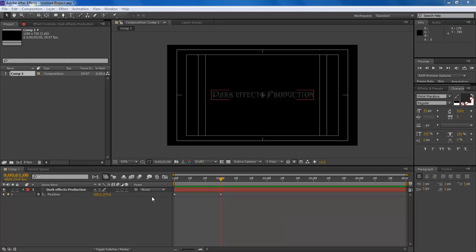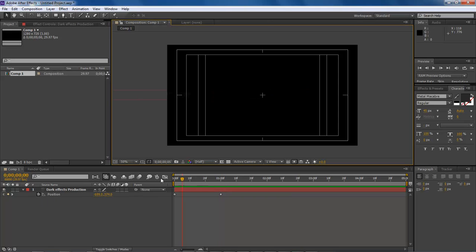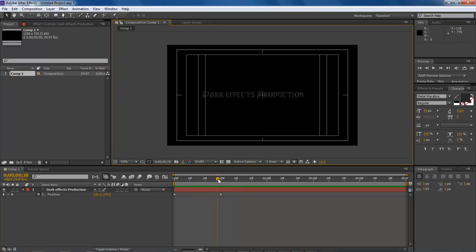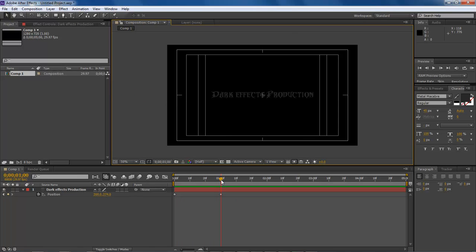And how we're going to wiggle our text is we come over here to our position. So we've got our position set right here. As our position runs in it's going to do like so. What we want to do here is also give our position a little wiggle effect.